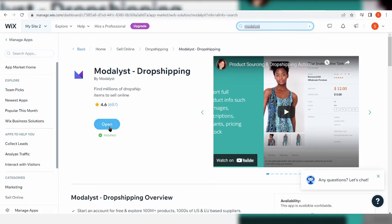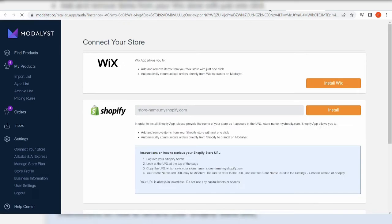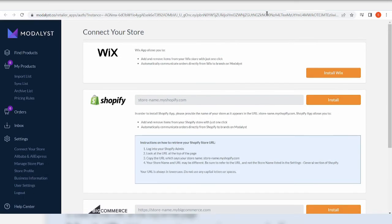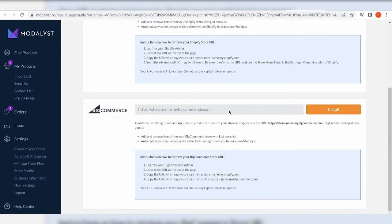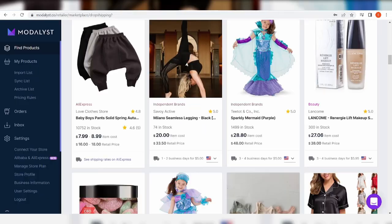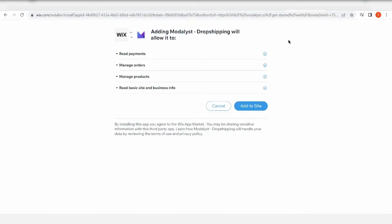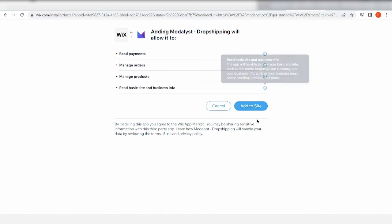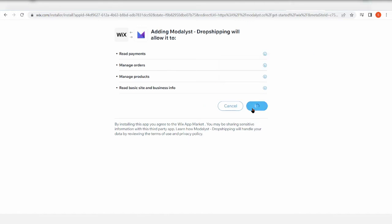And you want to open it. Okay, so it should, all right, install Wix. Let's install Wix to our Modalyst. Okay, let's just wait for it to load up. All right, now we're going to add it to the site. Click add to site.